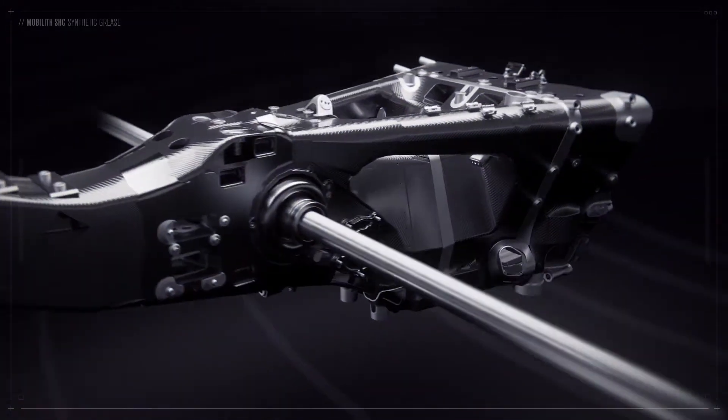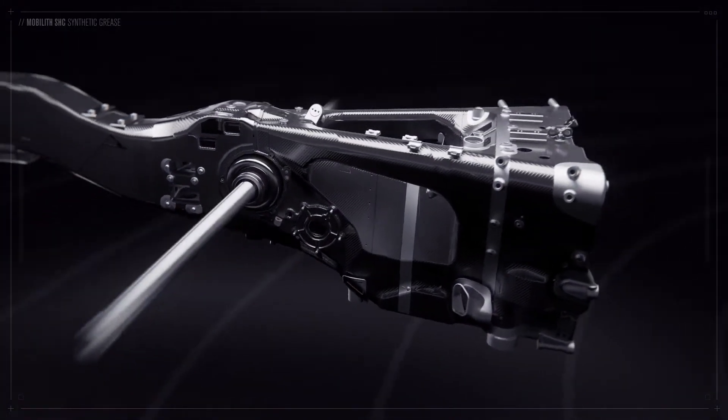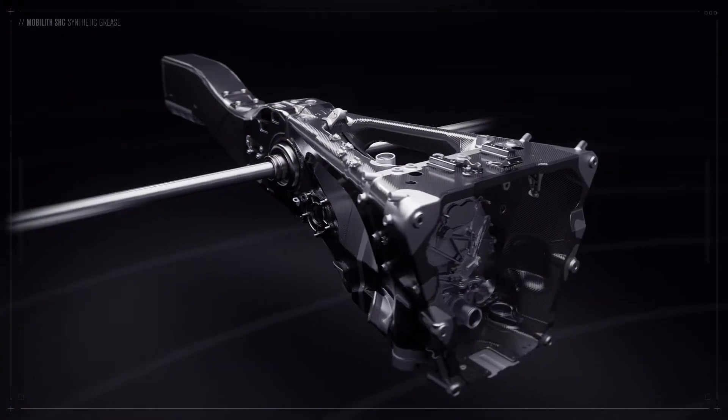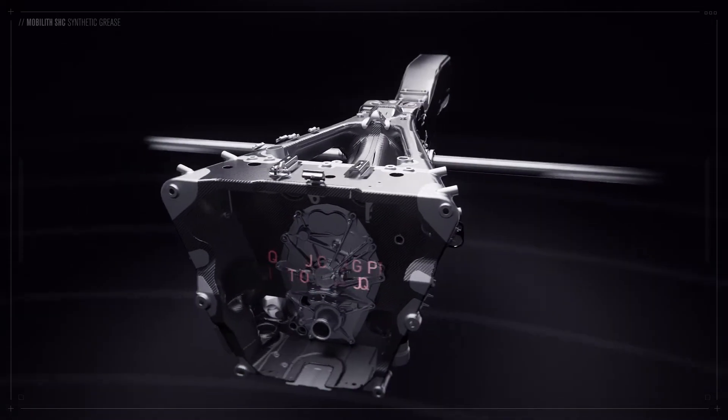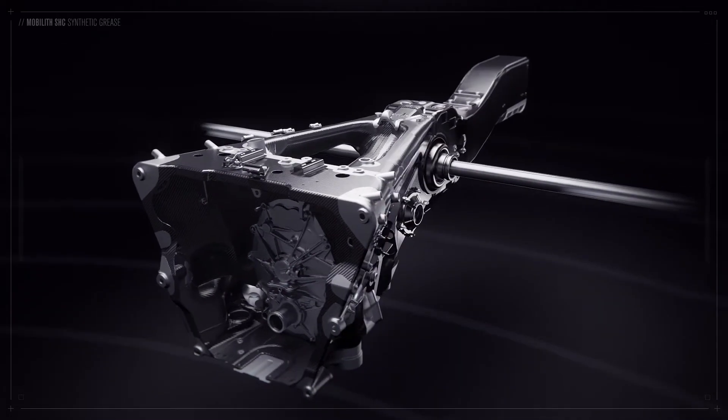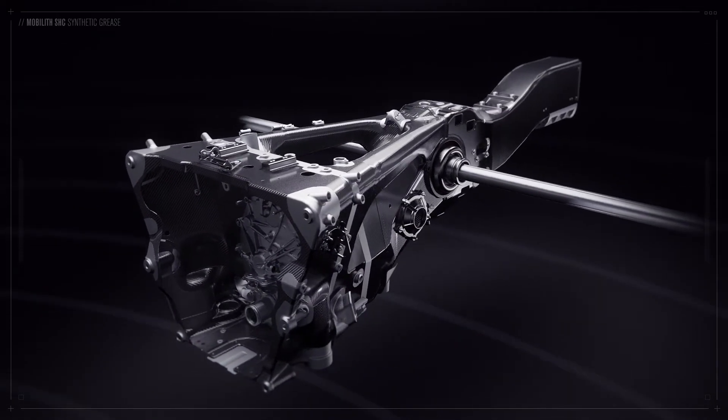The performance of Mobil's commercial greases was such that no change of formulation was required, and it is these that are used on the car.